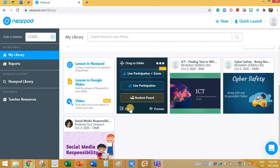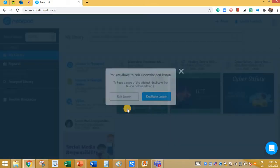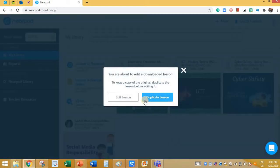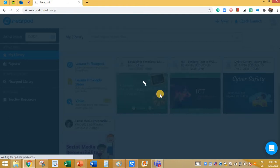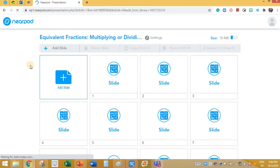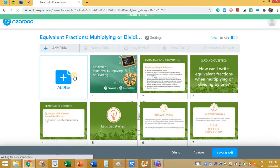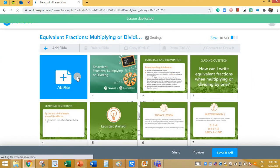Let me have a preview of this lesson. I will click on it, then click on Edit. When you click on Edit it asks if you want to duplicate the lesson. It's better to duplicate, so let me click on Duplicate, just in case you want to make any changes to this presentation.